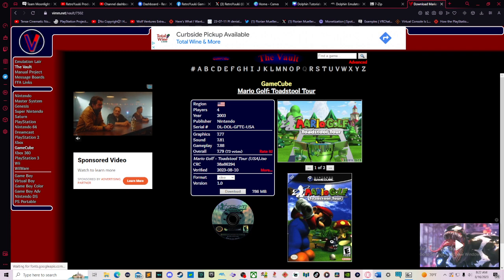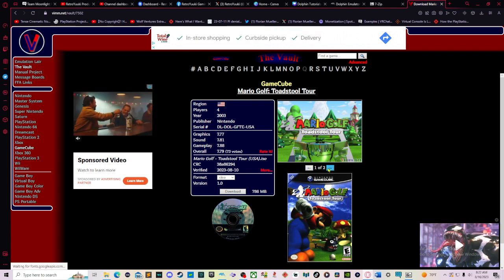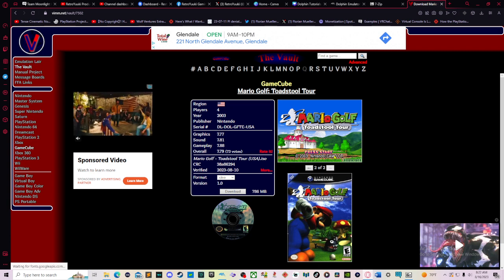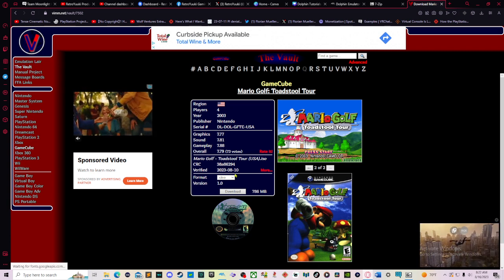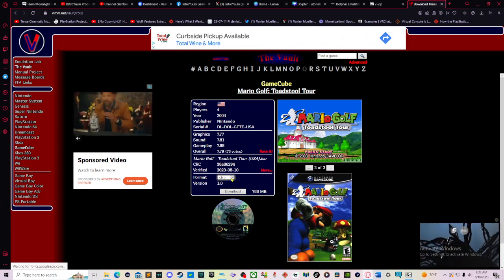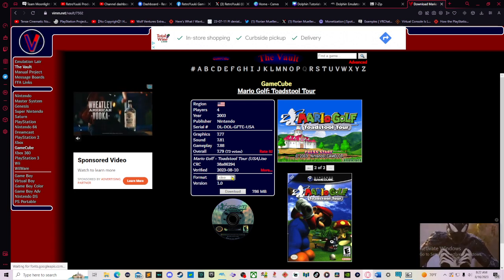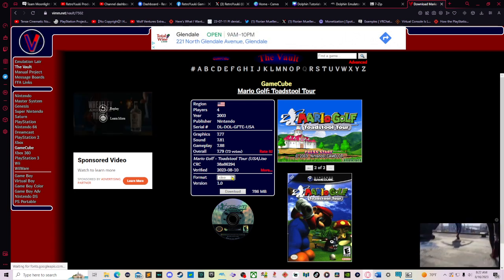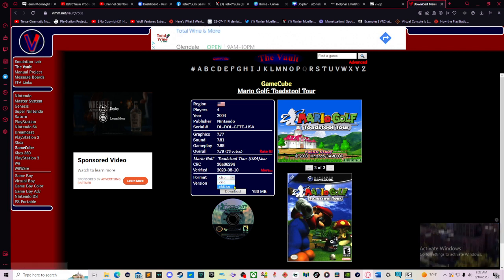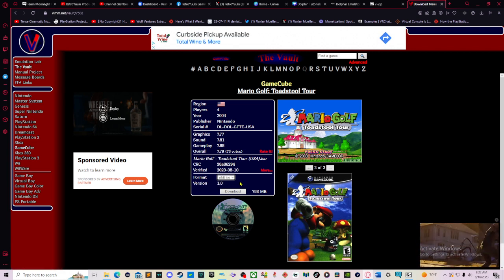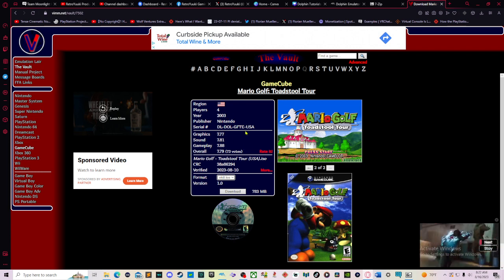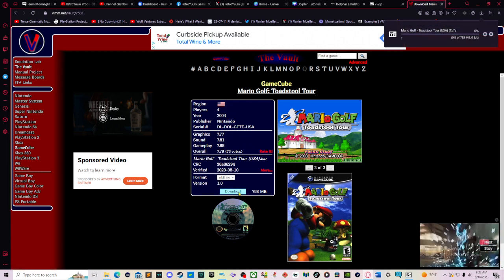When you get to this particular screen, you're going to see the game. Note that the game knows about the game. Everybody knows about Mario Golf. You're going to see all of this. Format. You have a choice of two. Most of the time it's .nkit.iso. When you have finished with your information, download the game there.